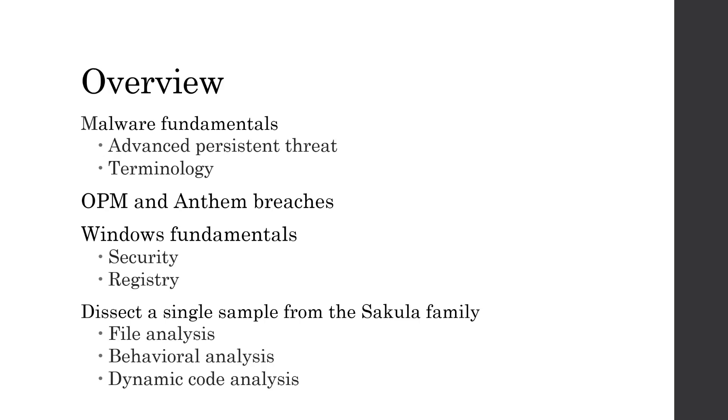Then we will actually get into the interesting part, which is dissecting a single sample from the Sakula malware family, and we will do some file analysis, behavioral analysis, and dynamic code analysis on this sample.